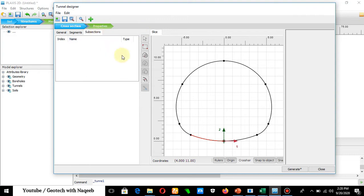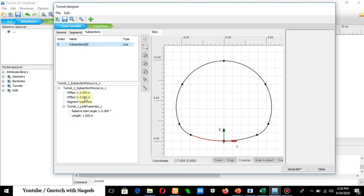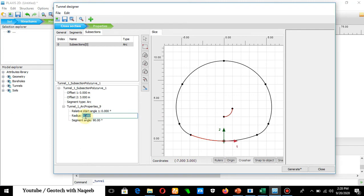For the subsection, click Add. We want to create a separation between the upper cluster and lower cluster. For that purpose, we define a subsection. Make an offset of 3 meters, select the line type as Arc, and set the radius to 11 meters.